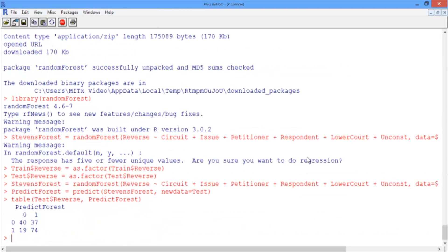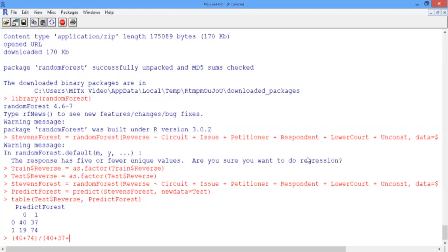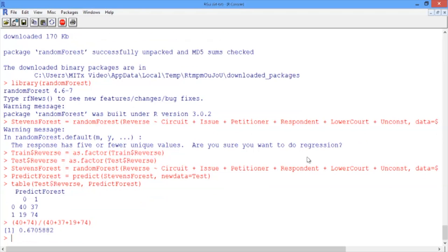Our accuracy here is 40 plus 74 divided by 40 plus 37 plus 19 plus 74. So the accuracy of our random forest model is about 67%.